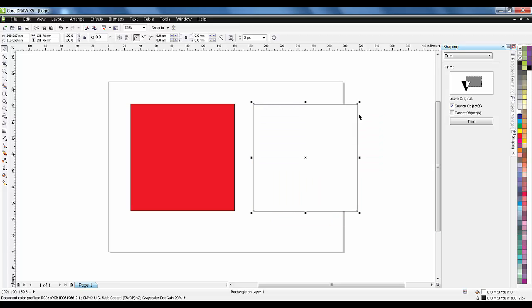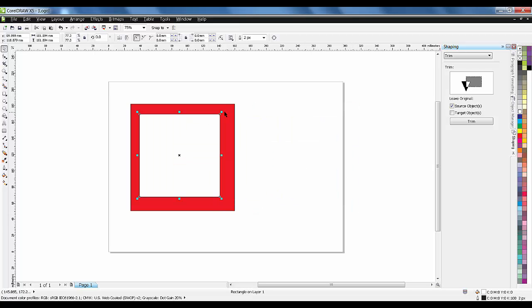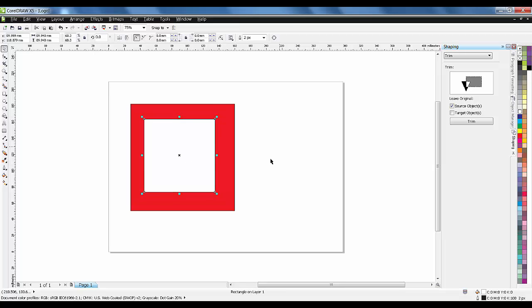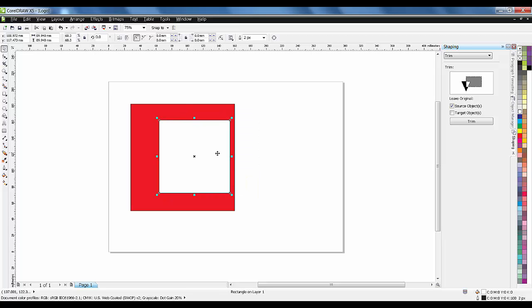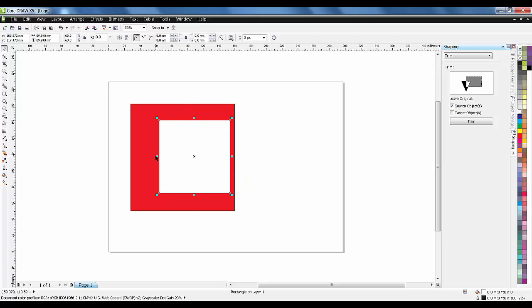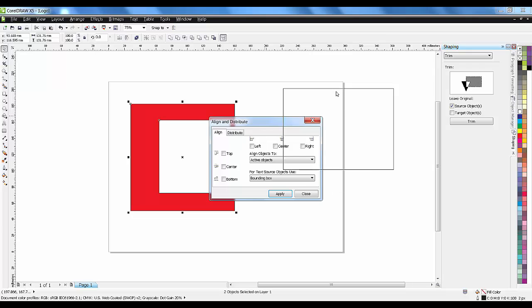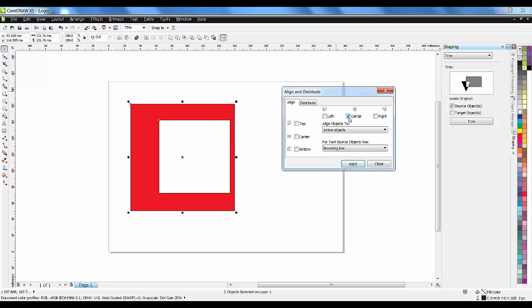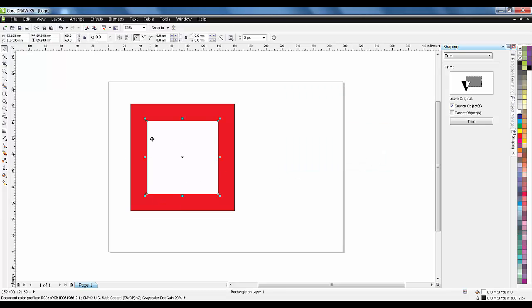I'll press Shift to scale it proportionately. Now I want the box to be perfectly centered. Press Shift and click the bigger object also. You'll see a small icon for align and distribute - it's a very powerful tool in CorelDRAW. Click on center and align, then apply. It will be on perfect center.